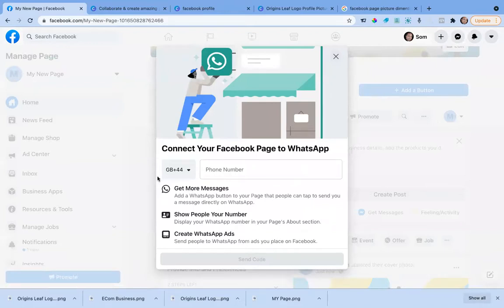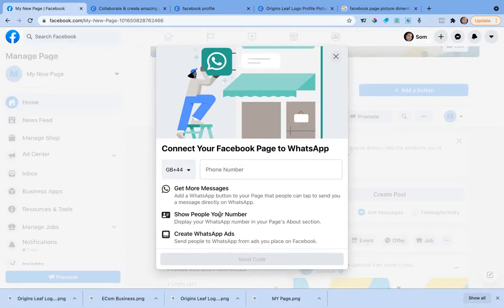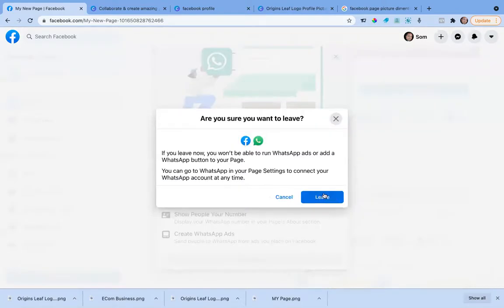In case you don't already know, WhatsApp is now owned by Facebook. Facebook allows you to connect your WhatsApp number with your Facebook page. This is useful because it shows more people your number so they can directly reach out to you, or so you can create WhatsApp ads where people can WhatsApp you when you're advertising your services online.